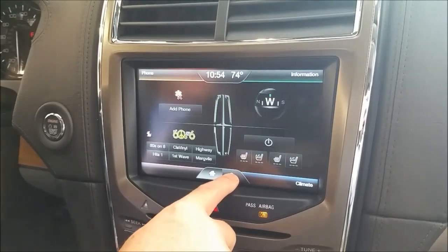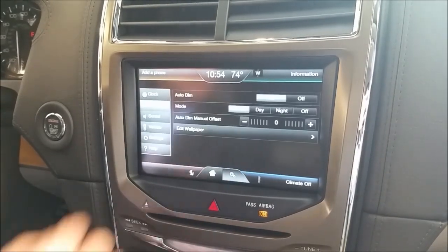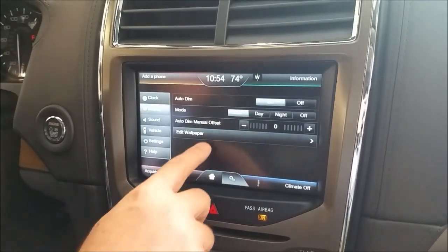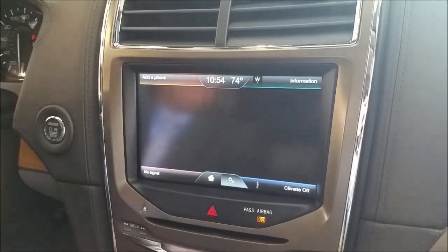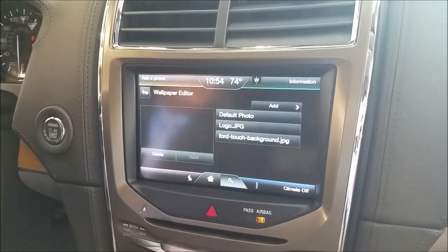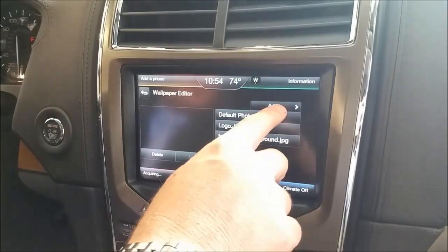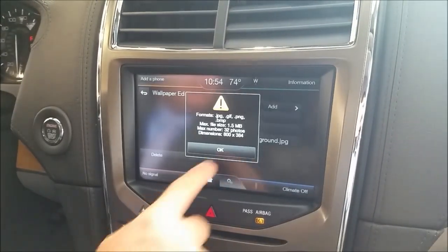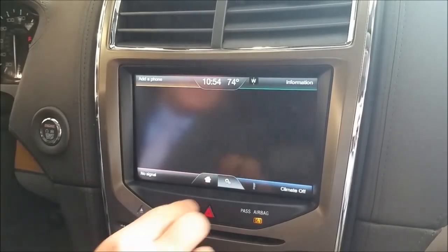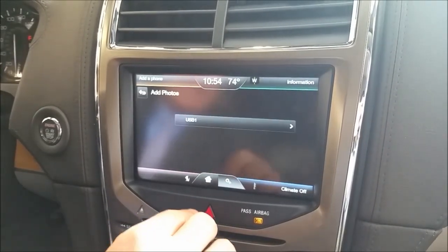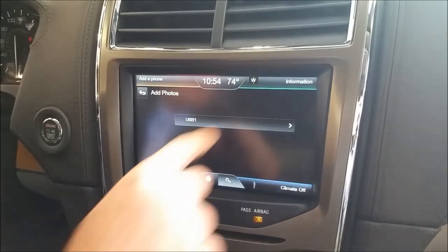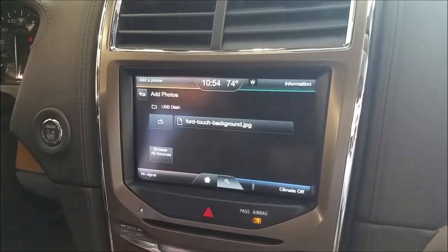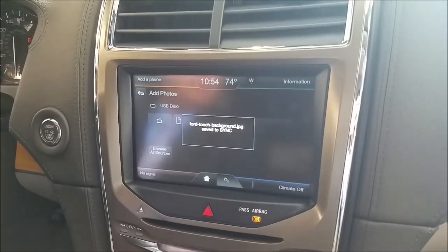You go to Settings, you go to Display — which is already selected for us — then Edit Wallpaper. Then you're going to hit Add. It's going to say the sizing, no worries. USB1 — we're going to upload this backdrop.